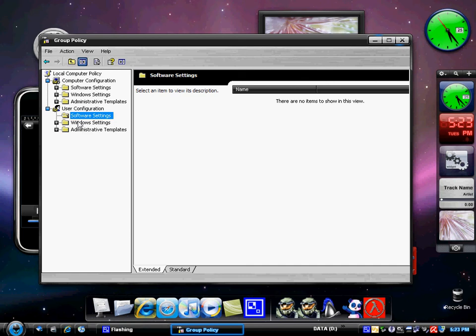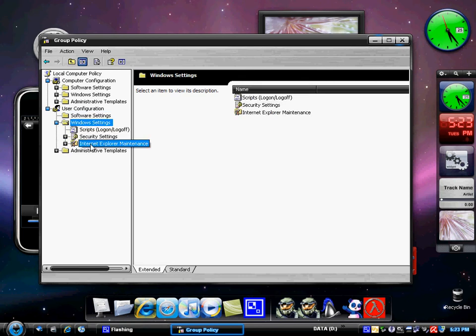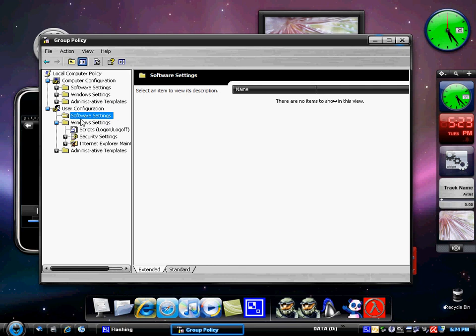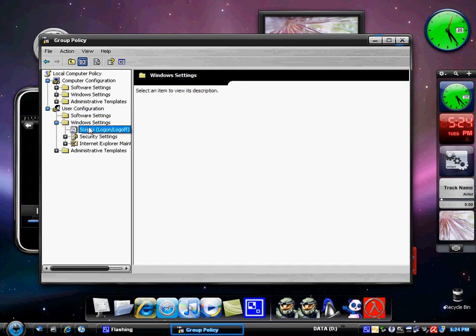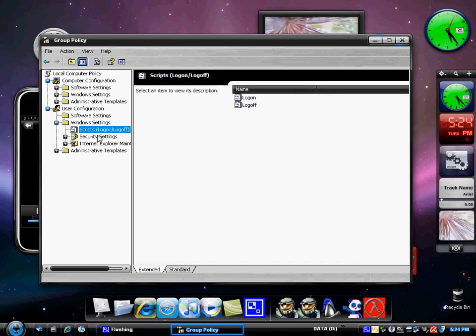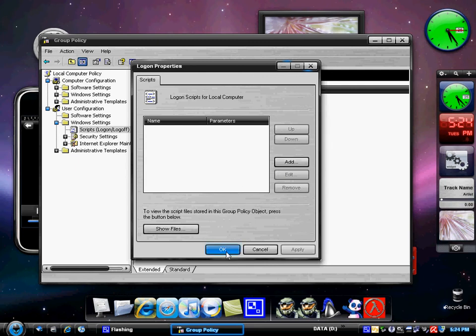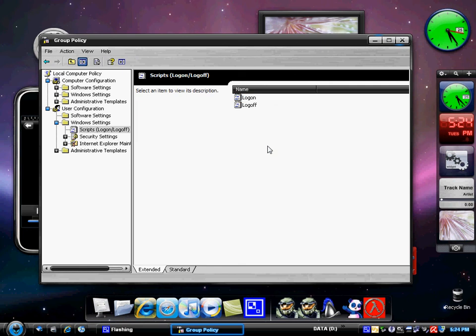So you can change the scripts for log on and off. So that's pretty good. You can actually add scripts for the local computer. So when someone logs on, it's going to load up a script. So that's what schools use and when you log off as well. Your security settings, so you can add it to your key policies. Your Internet Explorer maintenance, you can also change the browser user interface.